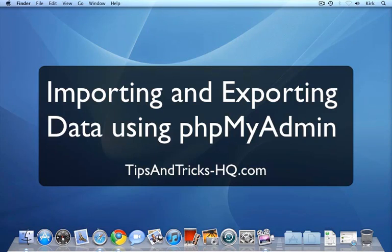Hi, it's Kirk from Tips and Tricks HQ. A lot of people have been asking how they can import and export data from their WordPress database tables.